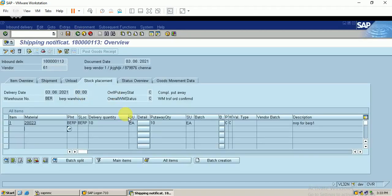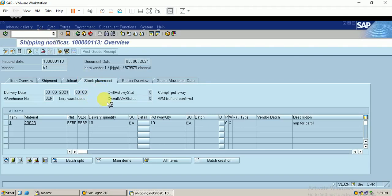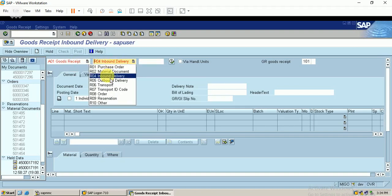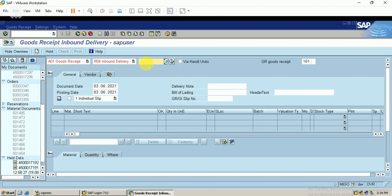Once the transfer order is confirmed, the goods receipt is processed automatically. If you have not configured warehouse management, after entering the storage location you can save the shipment notification, and when the goods are delivered you can post the goods receipt directly from here or process it with MIGO. If you have warehouse management configured, you follow this process. You can also change the goods receipt using the inbound delivery number. That's all about inbound delivery — thank you for watching.